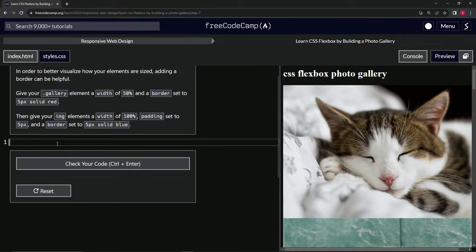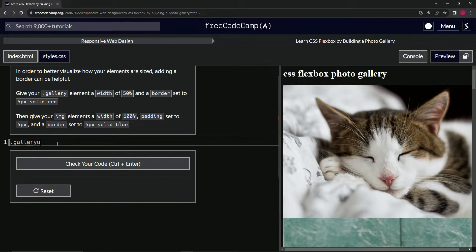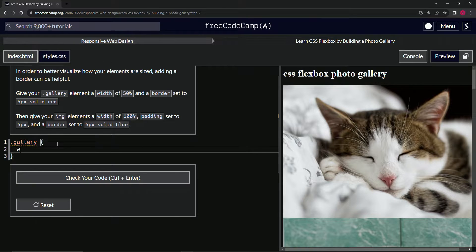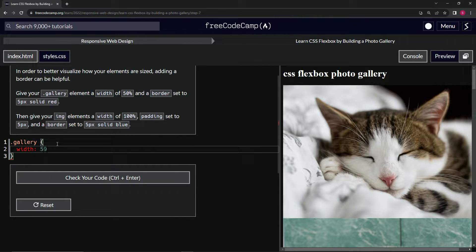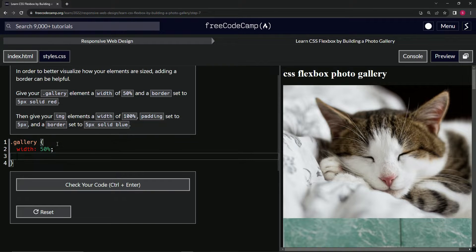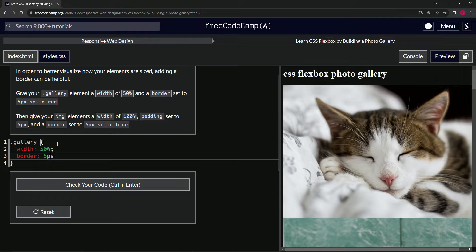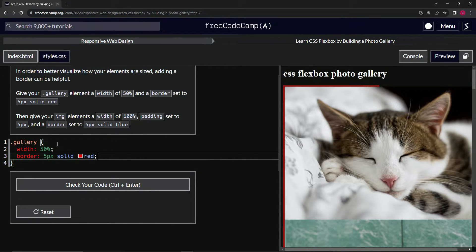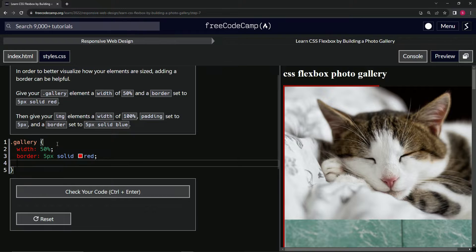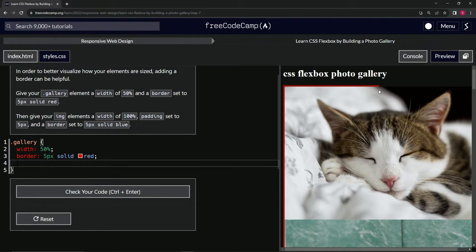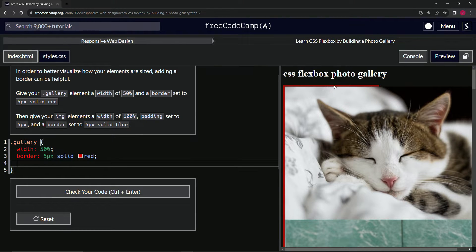We're going to say .gallery to target the gallery class, and inside here we'll do width 50% and border 5px solid red. Now that we've done that, we've got this border that's five pixels wide, solid instead of dashed lines, and red.